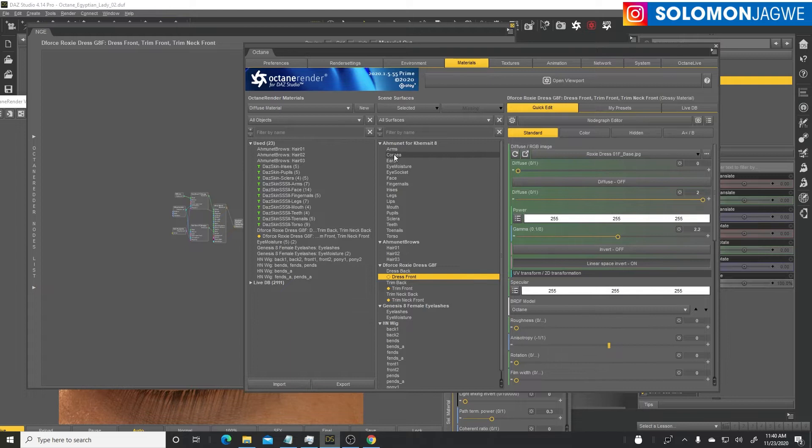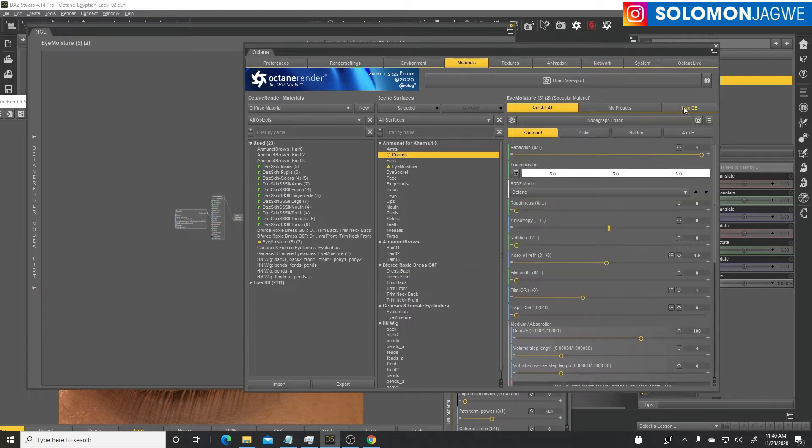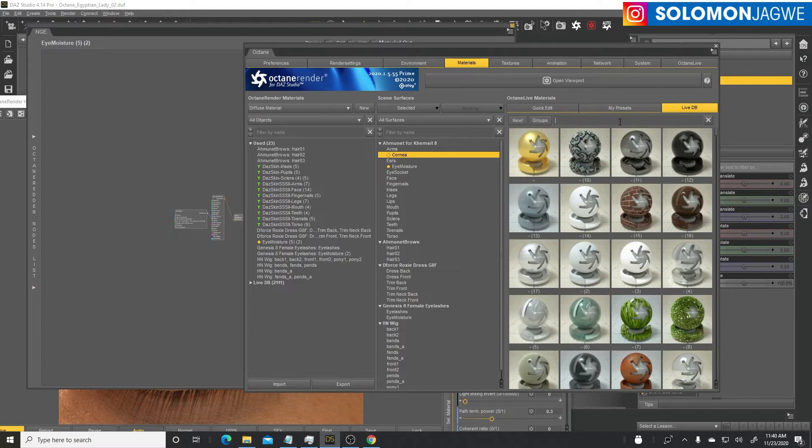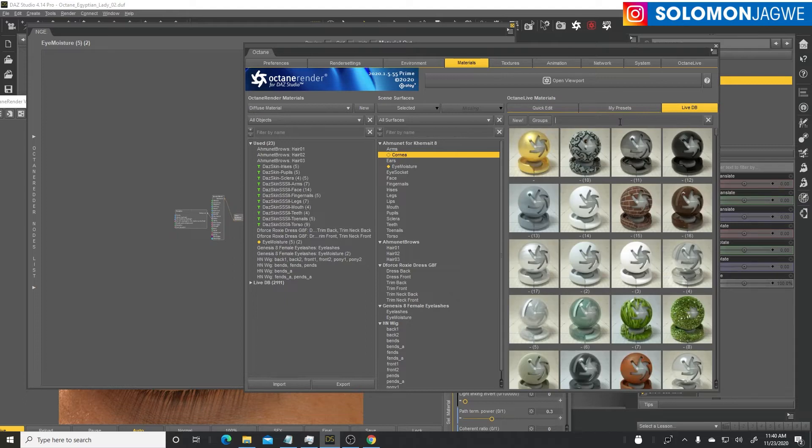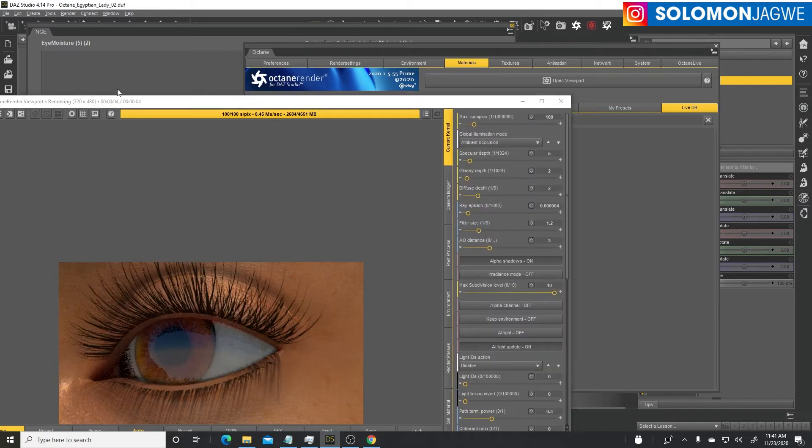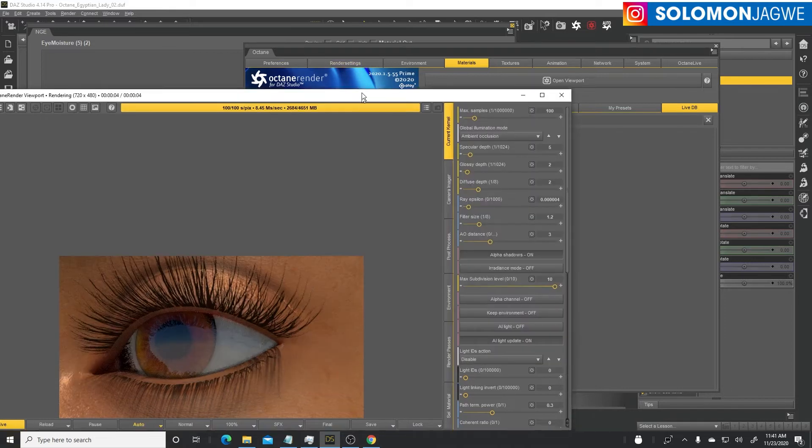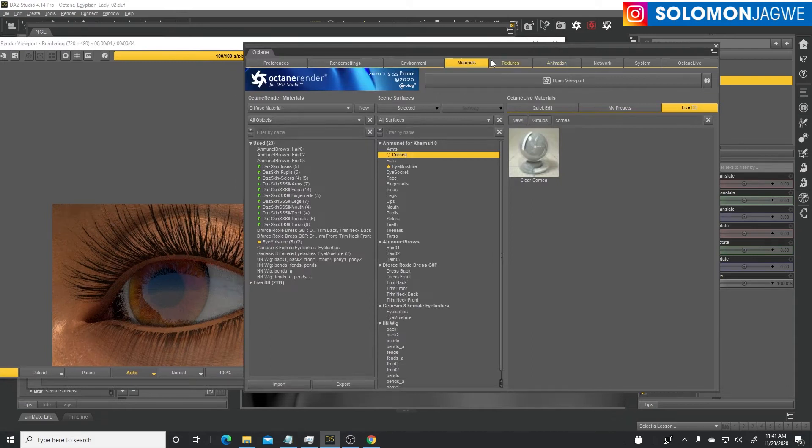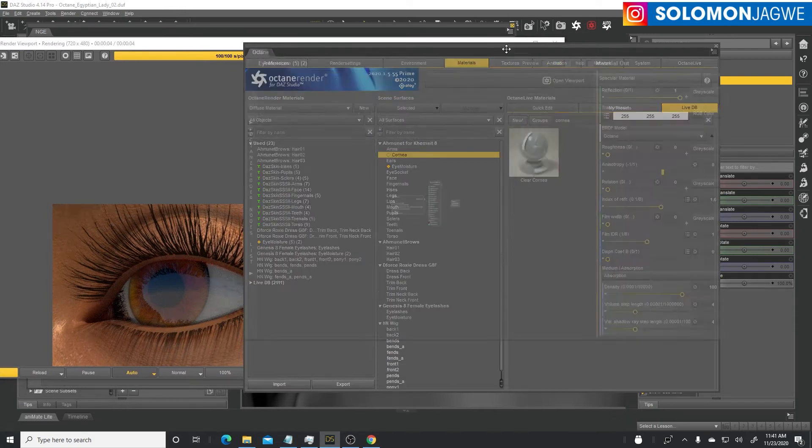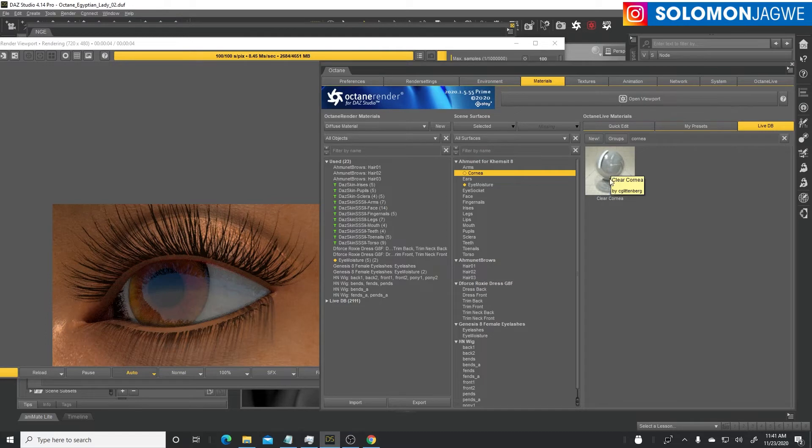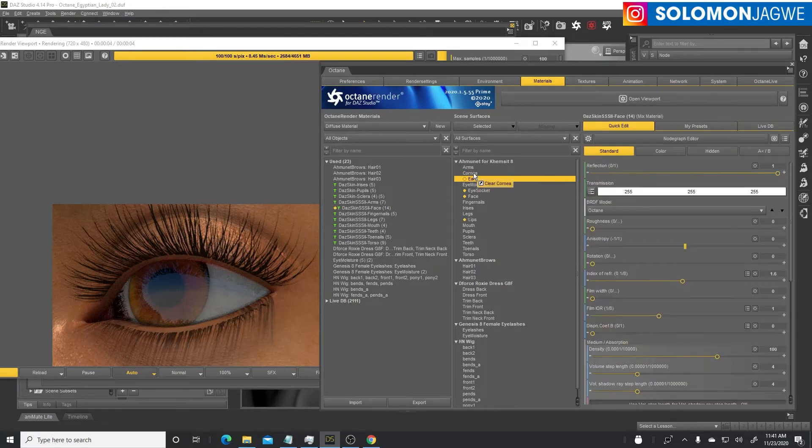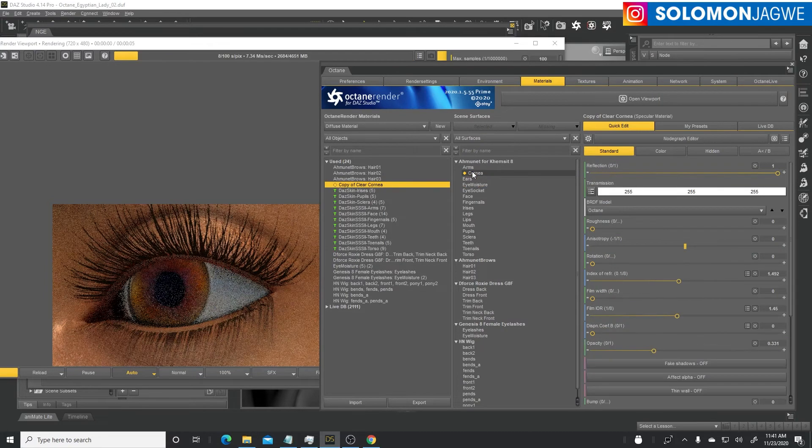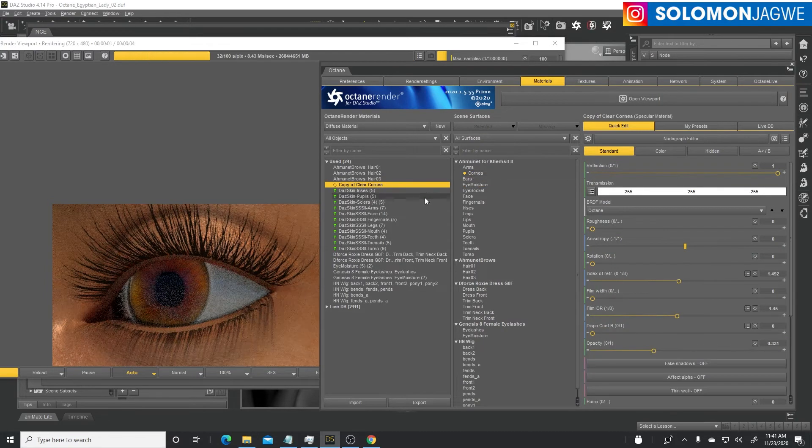Go to the cornea, bring over the live DB. I found this by typing in cornea. I can drag and drop it on here. This material is specifically an Octane material that is designed for applying to the cornea.